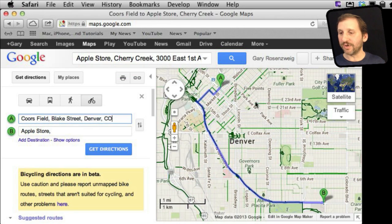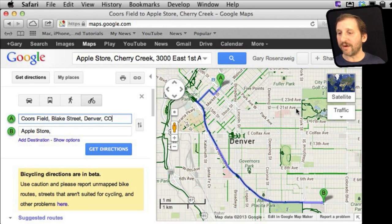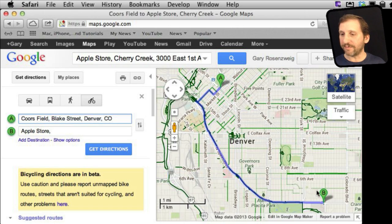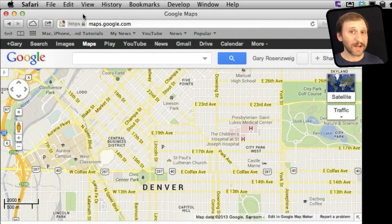Selecting bicycling will turn on the bicycling overlay so you can see where bike routes are, whether they are street routes or bike trails, that will help you get from one place to another.